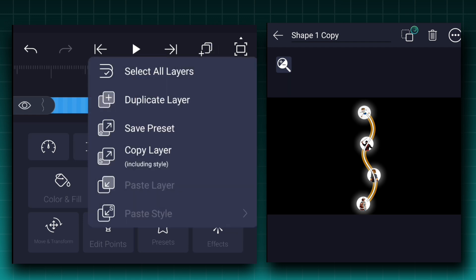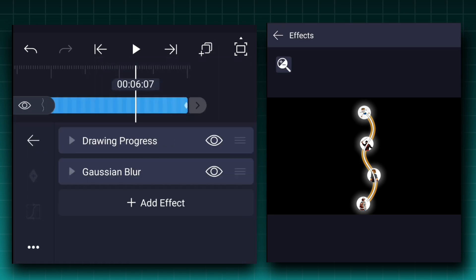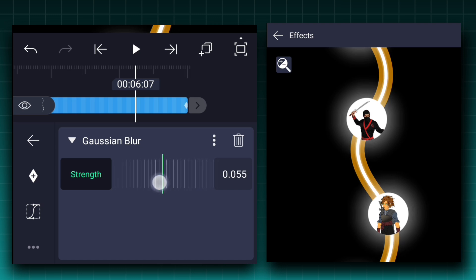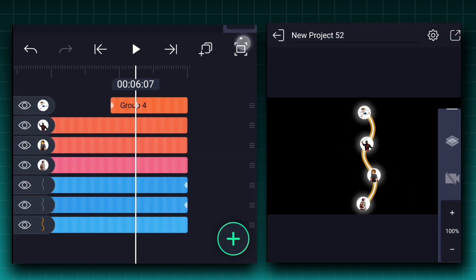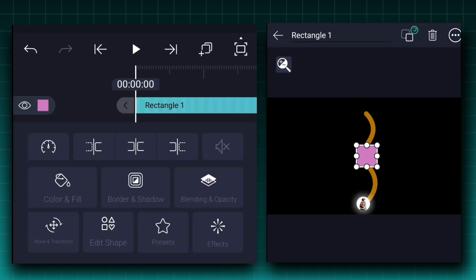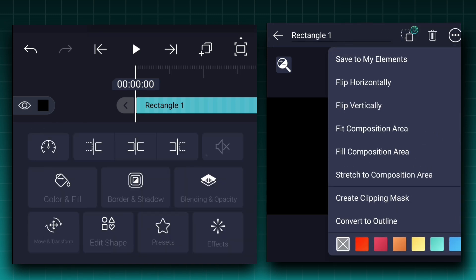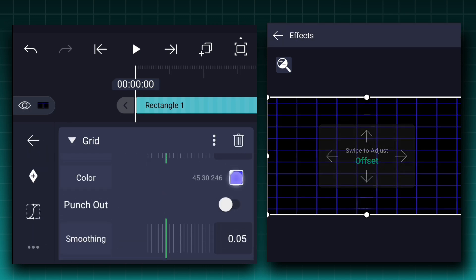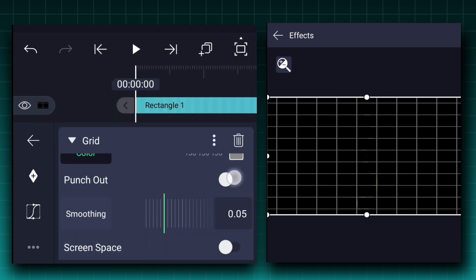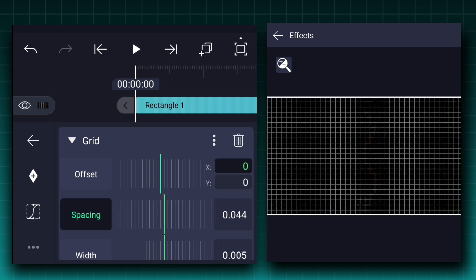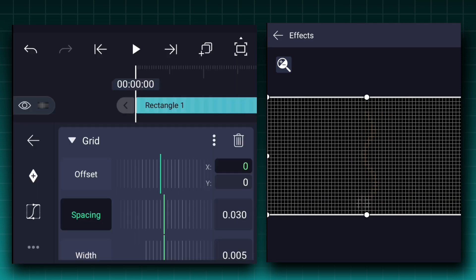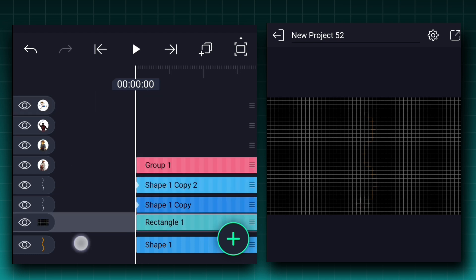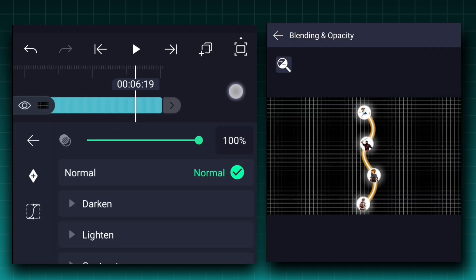Now duplicate the white stroke layer. Select the second one and apply the Gaussian blur effect. Adjust the blur strength for the glow. Now add a rectangle shape, change the color to black, and fit the shape to the canvas size. Now add the grid effect. Change the grid color to white, enable the screen space, adjust the spacing and width as shown. Drag it down and extend this layer duration. Decrease the opacity a little bit.